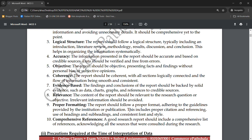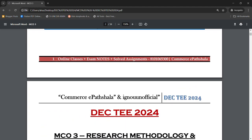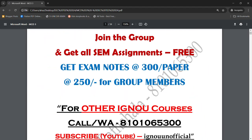That's it for this video. I hope you found it helpful. Please share this video with your friends so they can benefit too. Notes are available — Rs. 300 per paper individually, or Rs. 250 per paper if you take all papers together or are a group member. You will also get free assignments and chapter-wise question answers. Thank you so much, keep watching, and bye bye — take care!